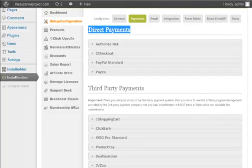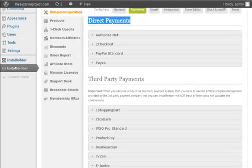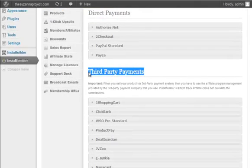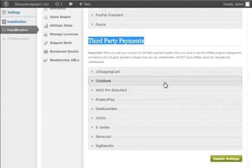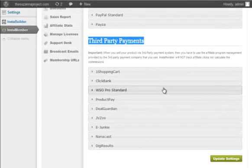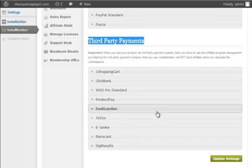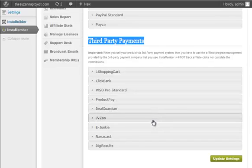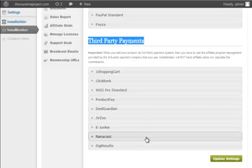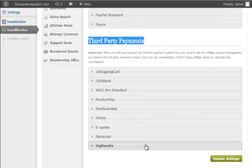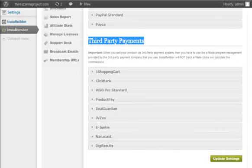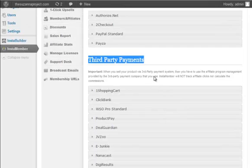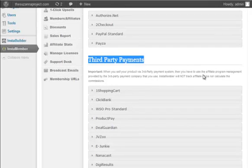The other is the third-party payment: OneShoppingCart, Clickbank, WSO Pro, ProductPay, DealGuardian, JVZoo, E-junkie, NanaoCast, and DigiResults. These are a type of payment that cannot be integrated with InstaMember built-in affiliate program because each already has its own affiliate program management.